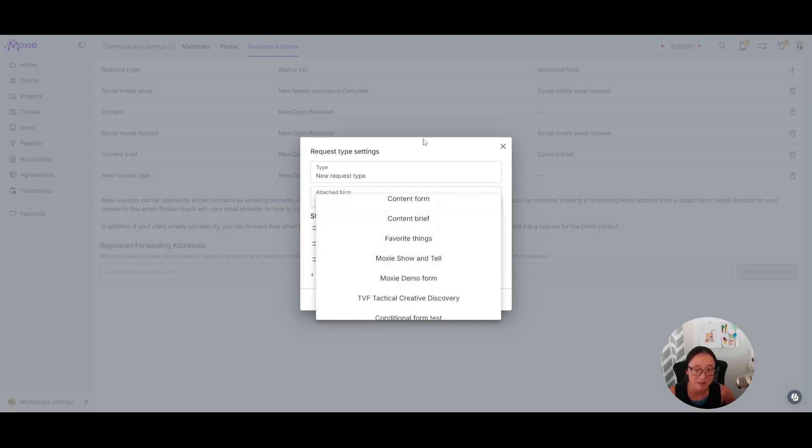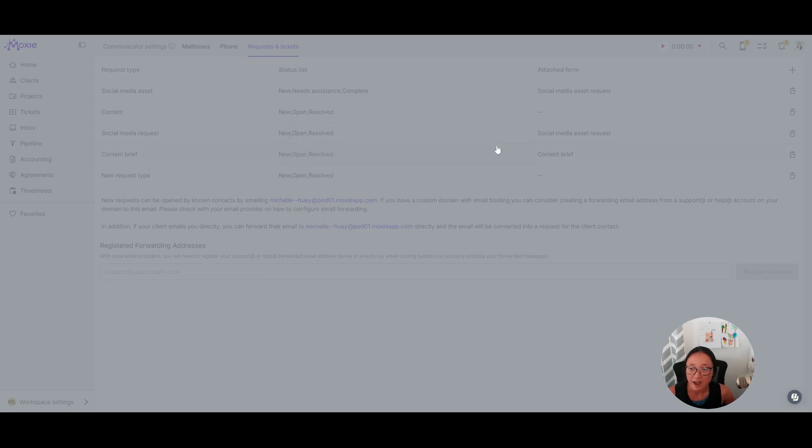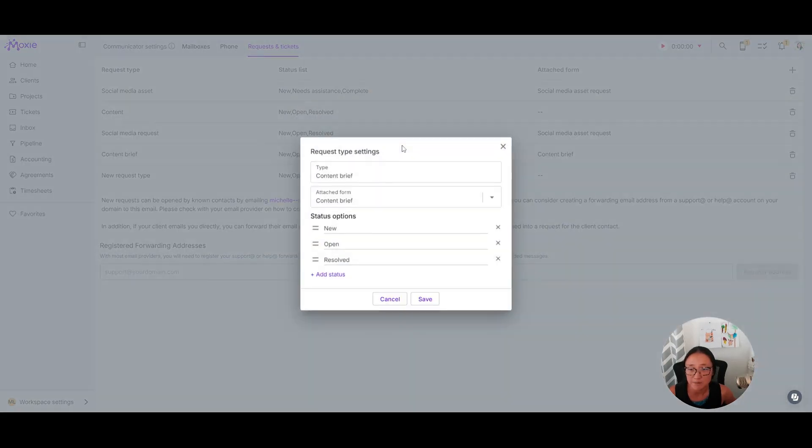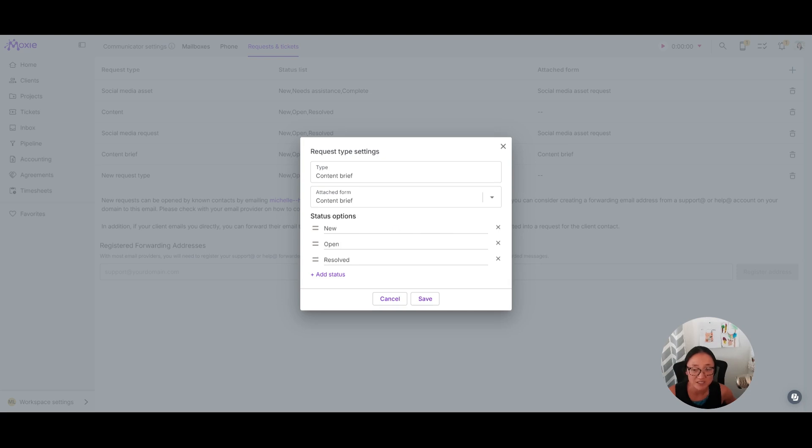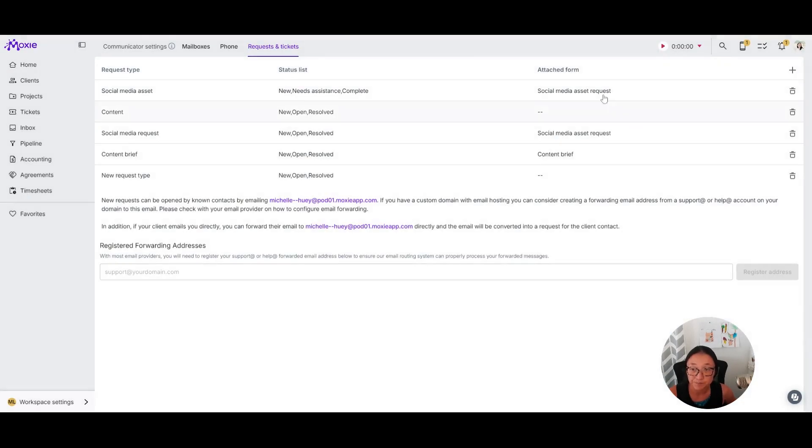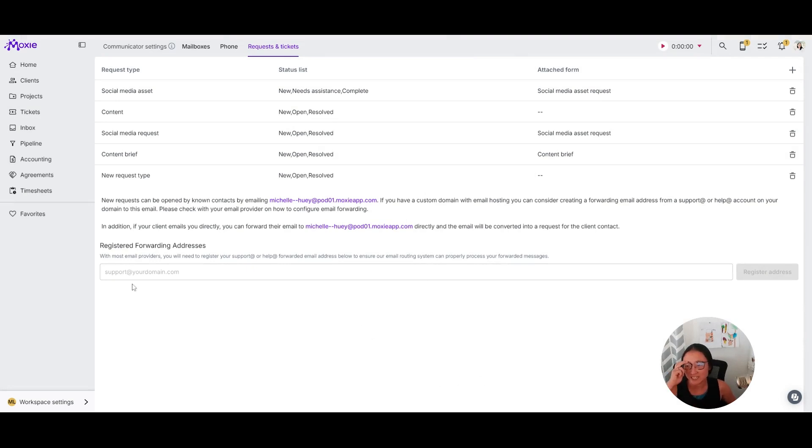I made that content brief one. I have that all set up here. And you can also edit and, again, click and drag to move these statuses around. So that's the setup for tickets.